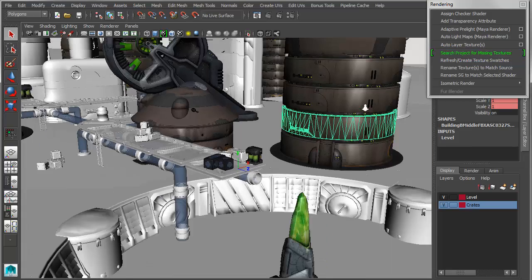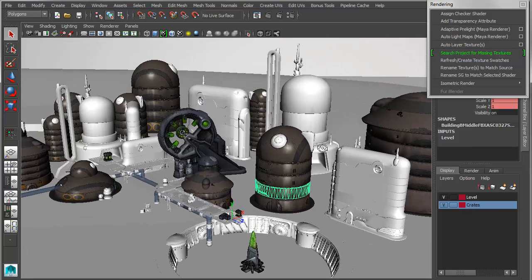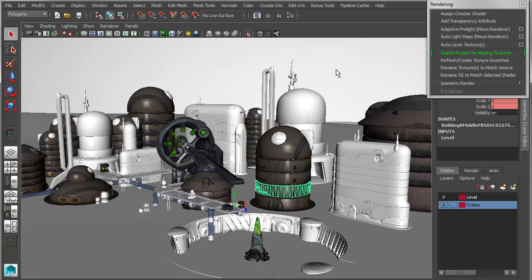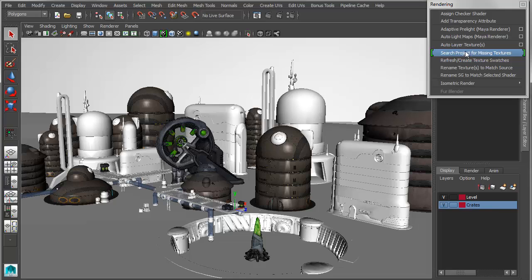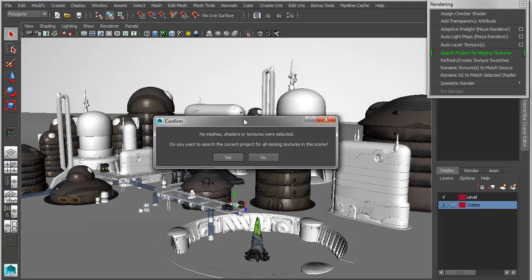If I've got a broader scene that is missing a lot of textures, I can simply deselect everything in my scene. And I can run this, and it will give me a warning. If nothing is selected, it will search for all of the missing textures in my entire scene. So this may take a little while depending on the size of your scene. But if I say yes, now it's going to go through one by one.